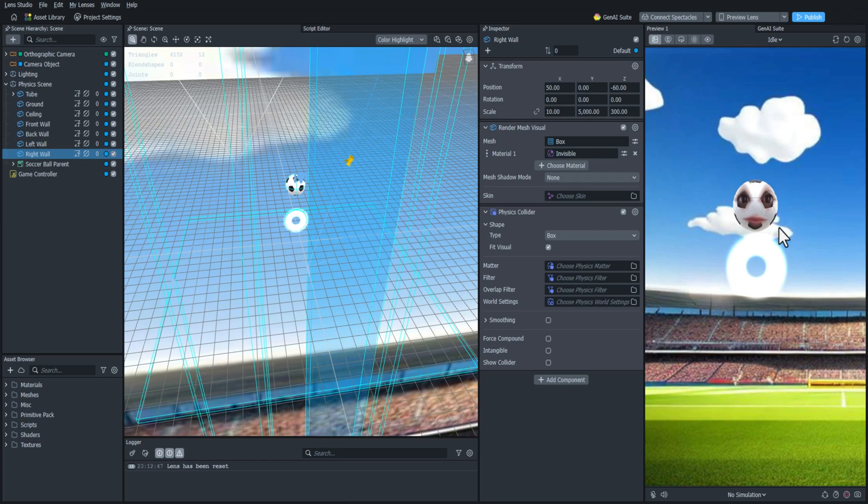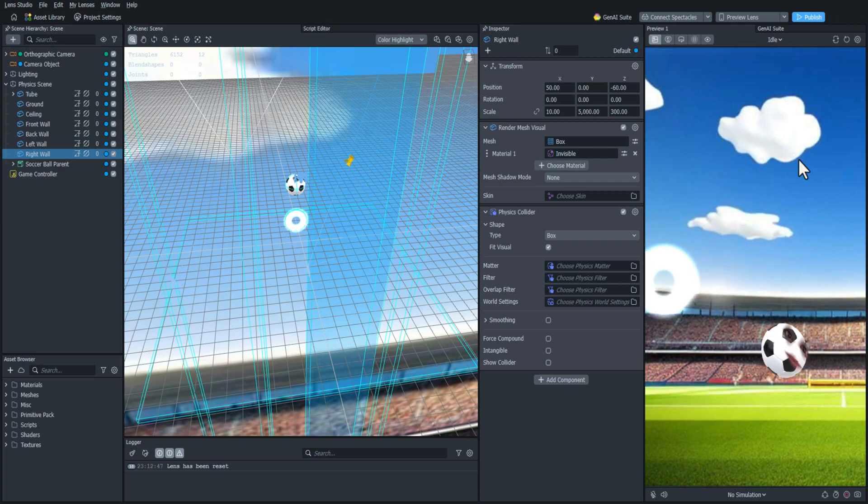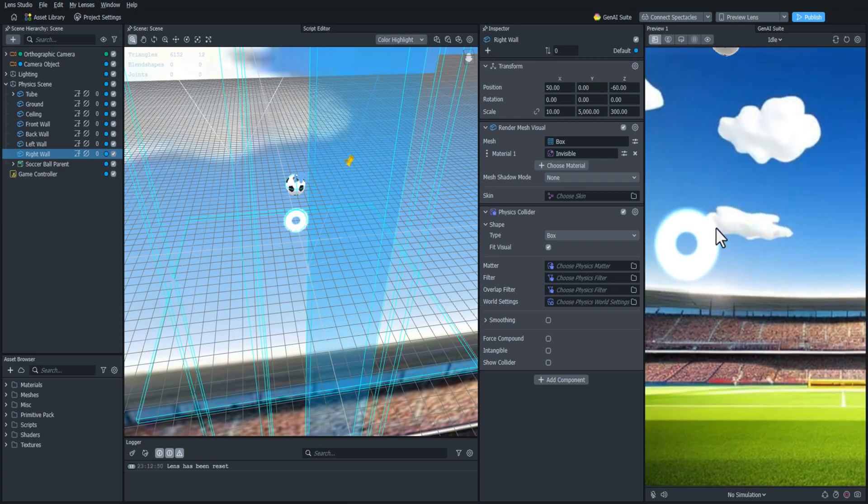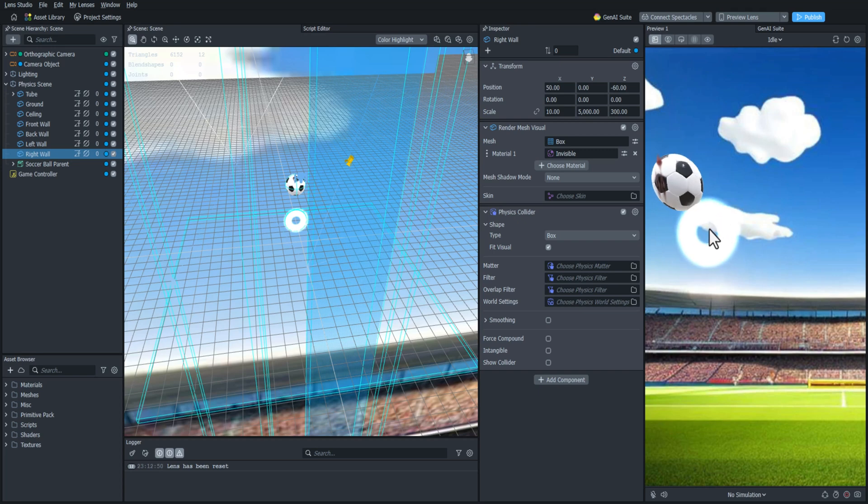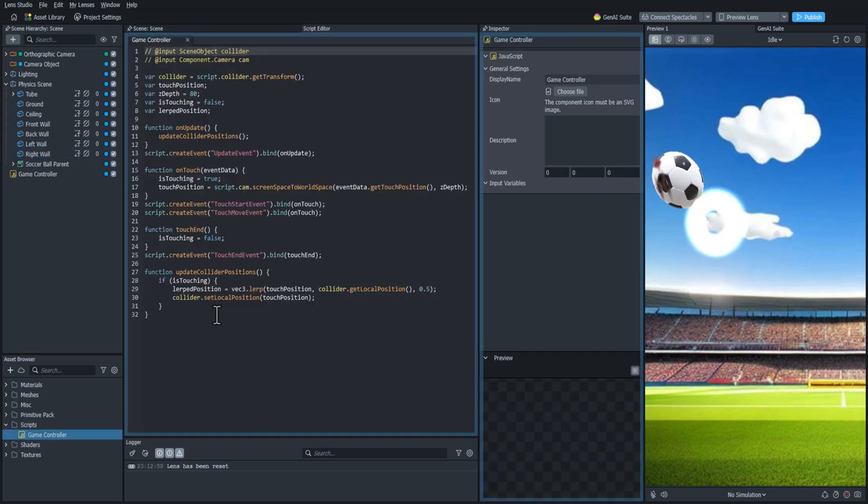And let's just do a quick test to see if this works. It looks like it does, but it's not perfect. So we're going to need to do a little scripting to make sure that it is put in the right place. So let's open up the game controller script.